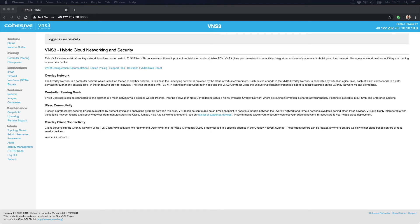Hi, this is Scott for Cohesive Networks. I'm here to introduce you today to VNS3, our born-in-cloud virtual application security control.